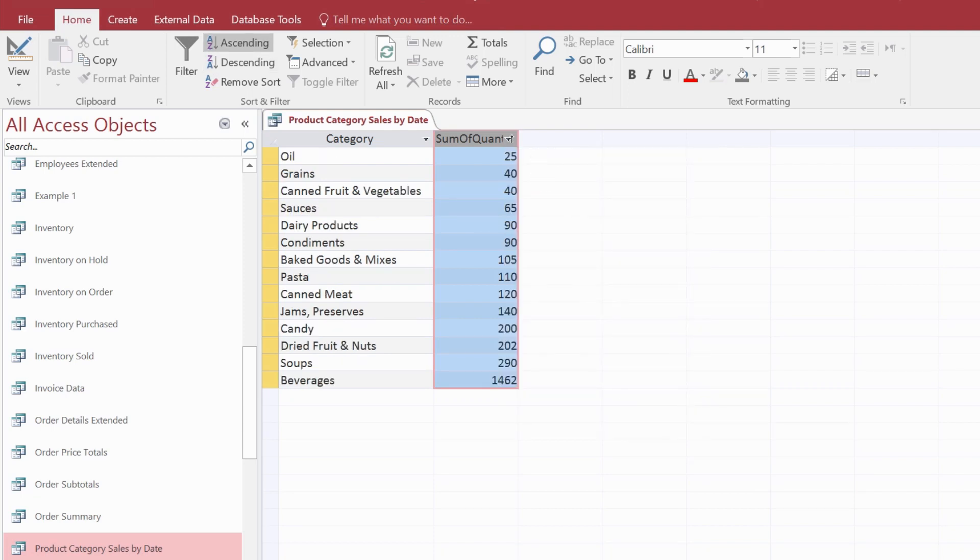Now you've created a Select Query by using the Query Designer. You know how to select your data source and criteria and also how to run and fine-tune your query results.